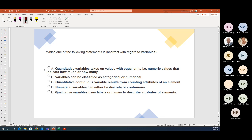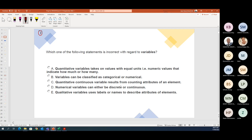That was Study Unit 1 Question 1. Now we look at quantitative variables — also Study Unit 1, so this is nearly the second question. They normally ask one question about statistic/population definitions and then a question on variables. Which one of the following statements is incorrect with regards to variables?